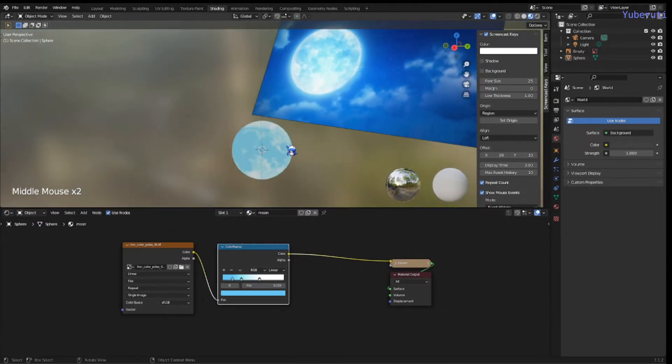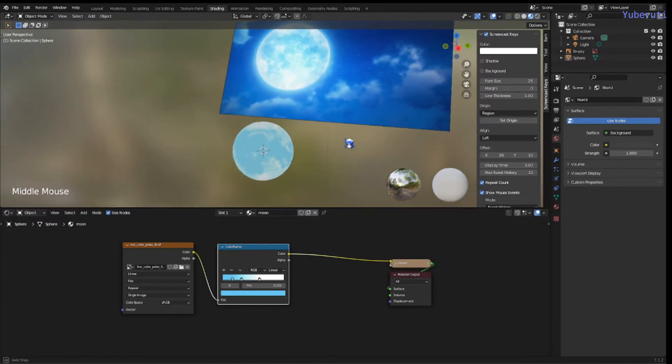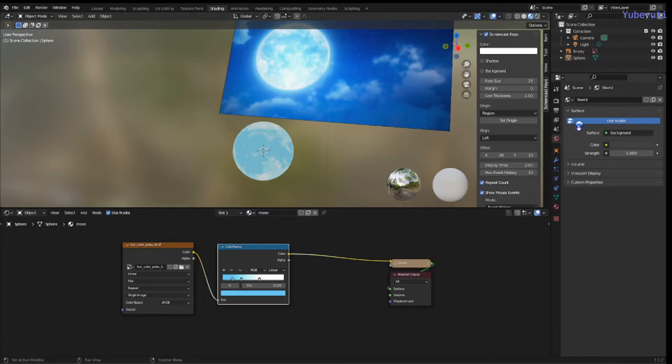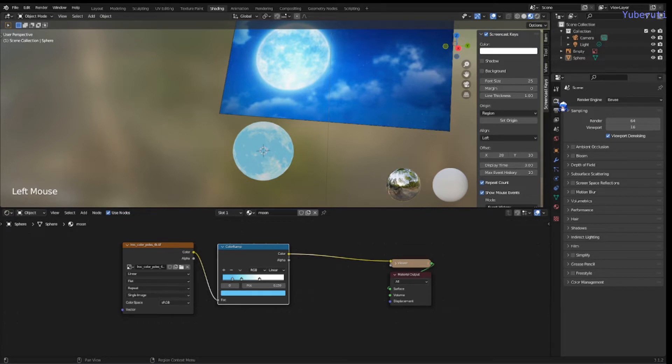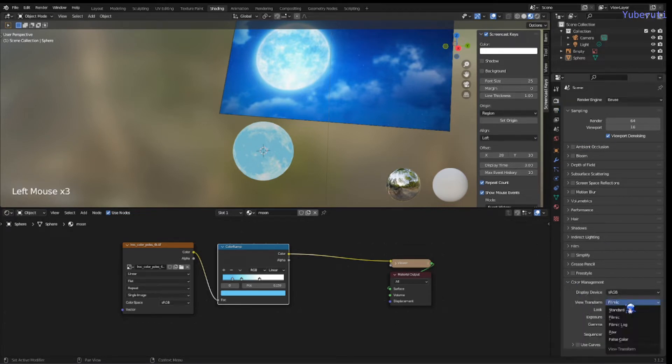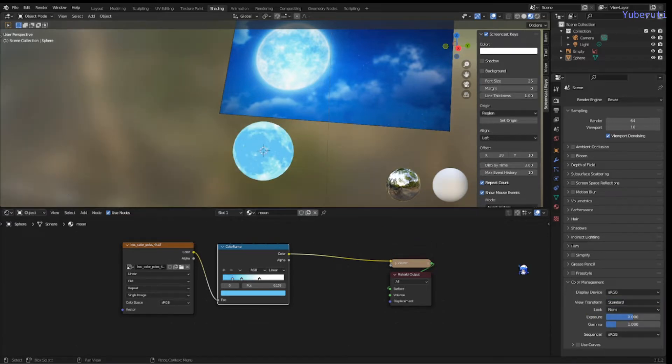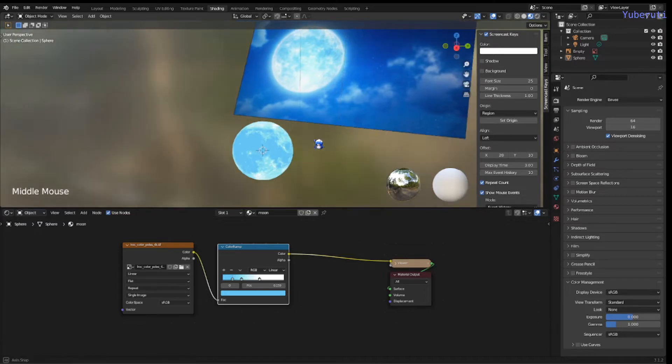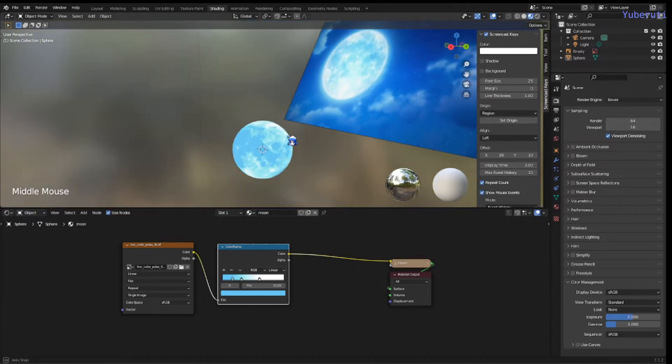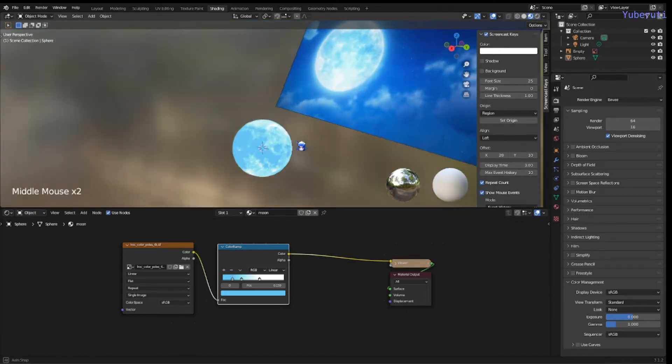From here, we want brighter, we want more vibrant colors. So I'm going to set the color management in the render properties. Color management, view transform, make it standard. Here, the color's more vibrant.